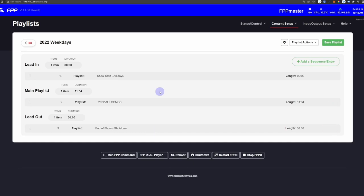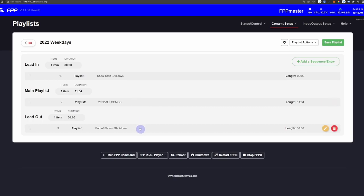So real quick, when this playlist gets called on by the scheduler, it'll go through this Show Start All Days playlist for the lead-in, then it'll play the songs over and over while the scheduler allows it to keep repeating. Then when the schedule time is over, it'll go through the lead-out and run this End of Show Shutdown playlist.